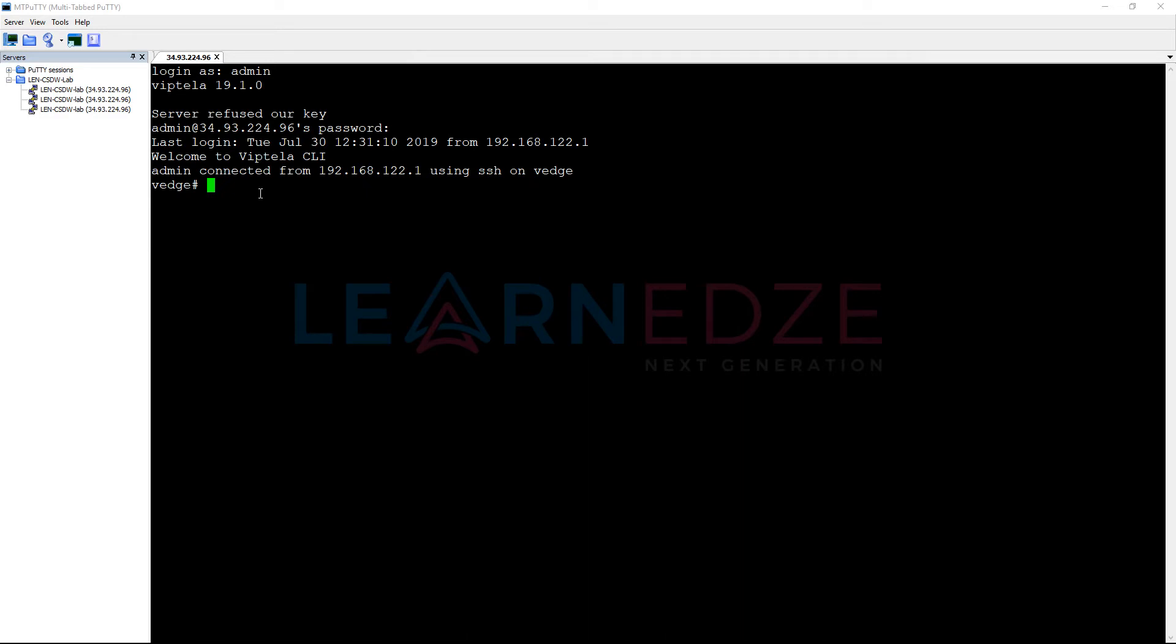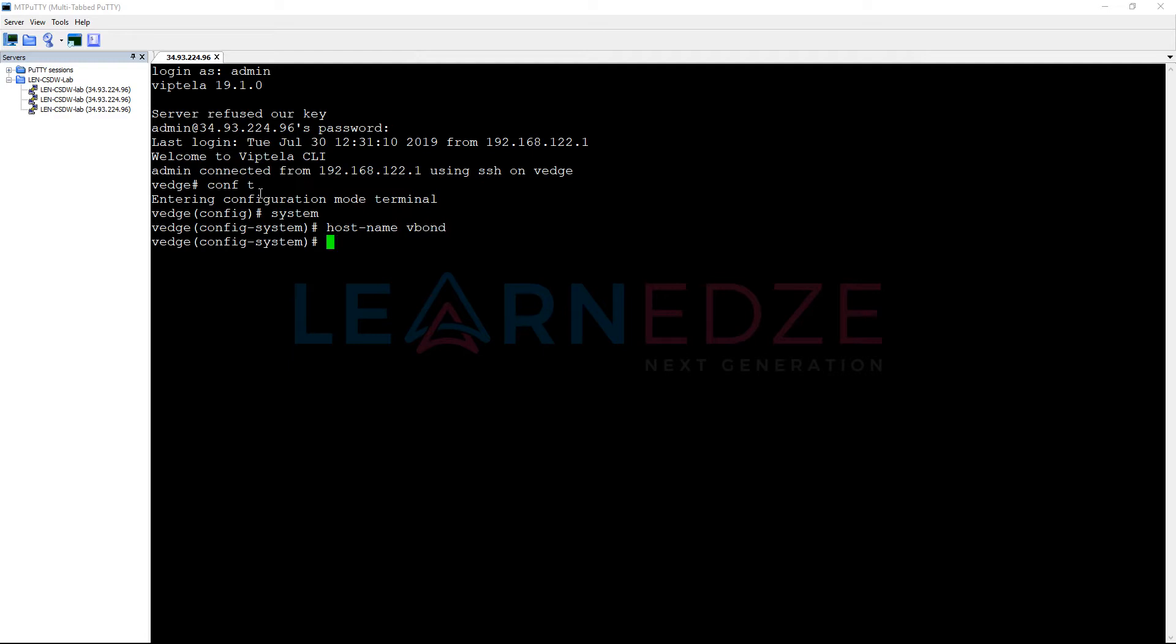Let's go to configuration, system. Now hostname, this is VBond. System IP, 192.168.1.2.